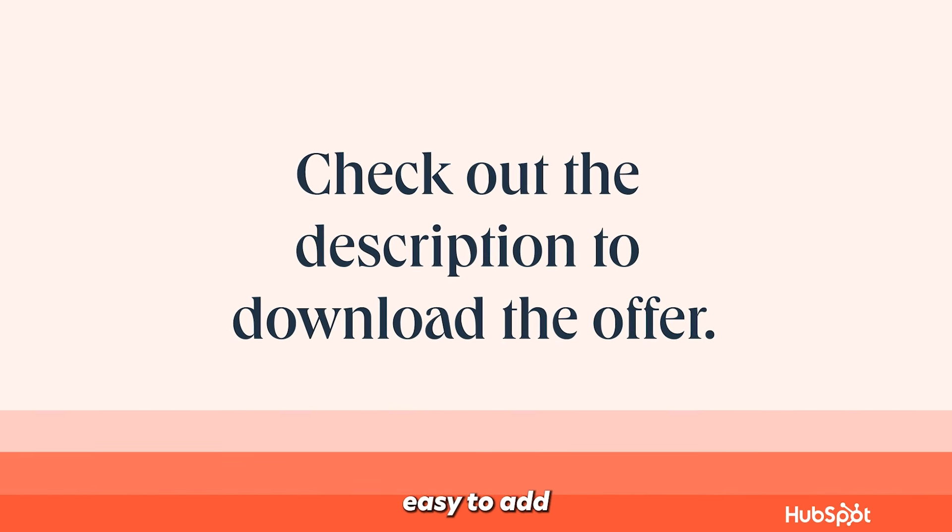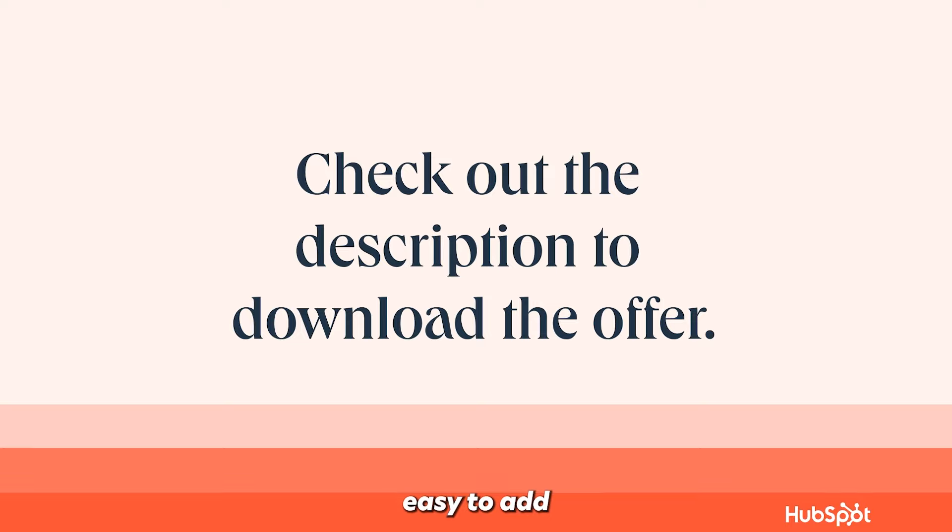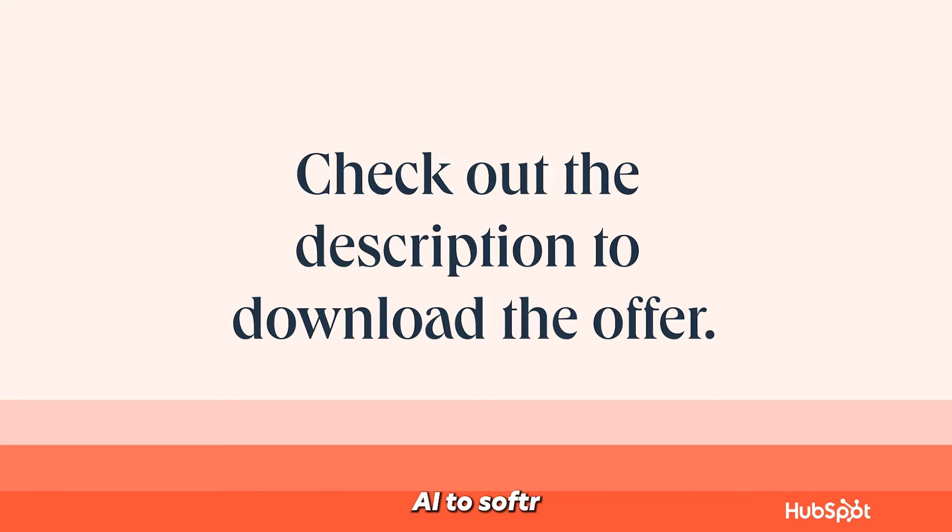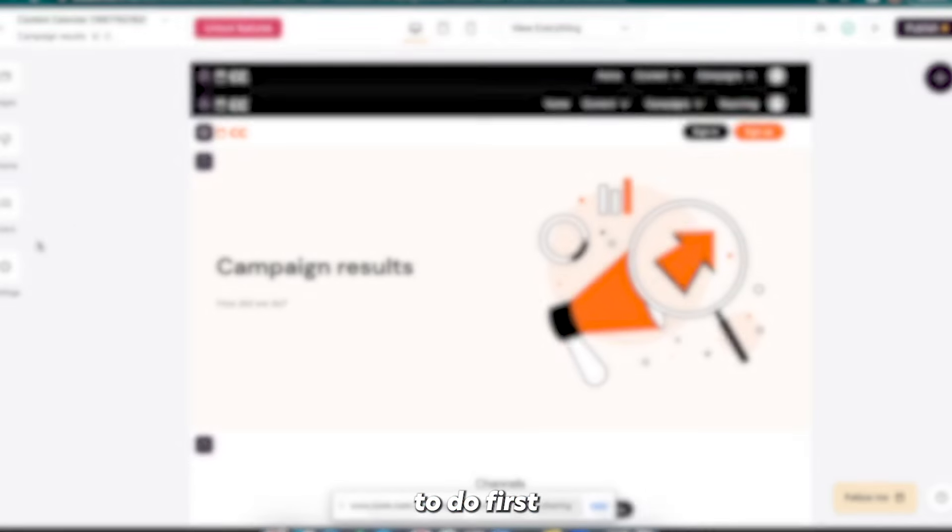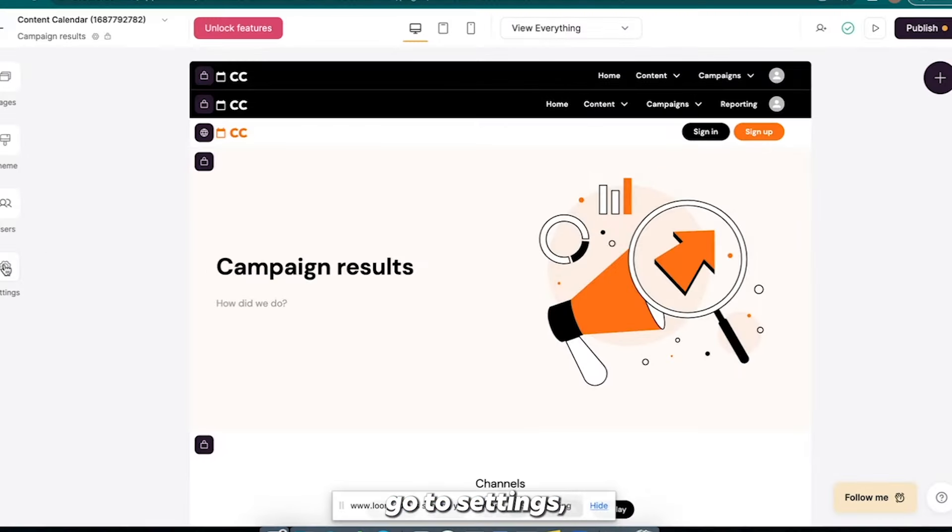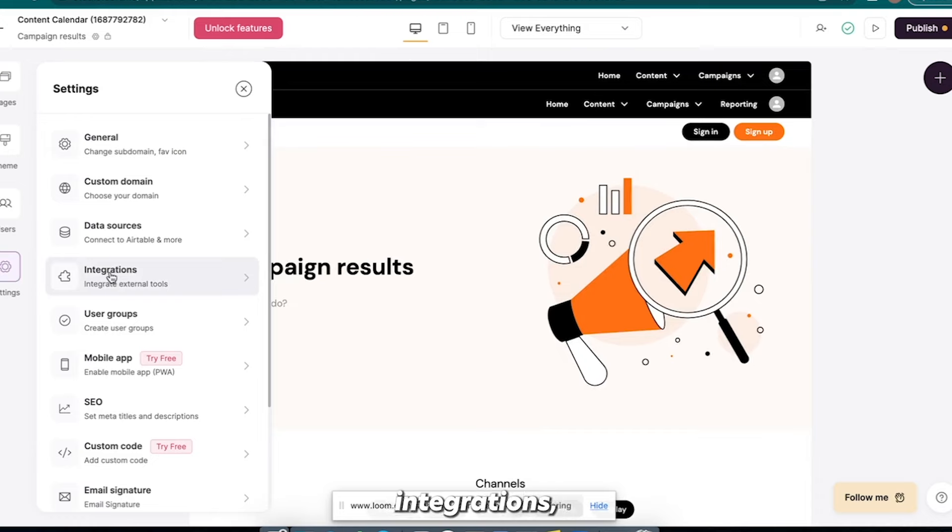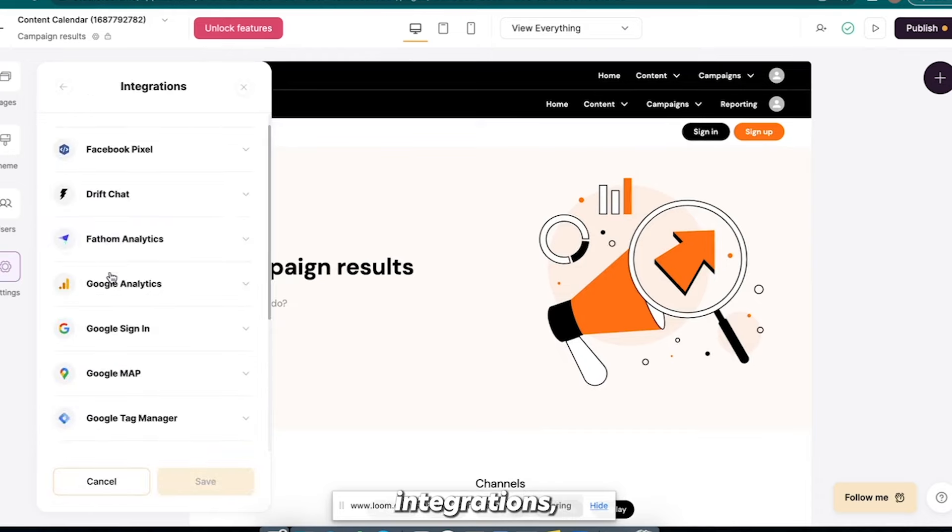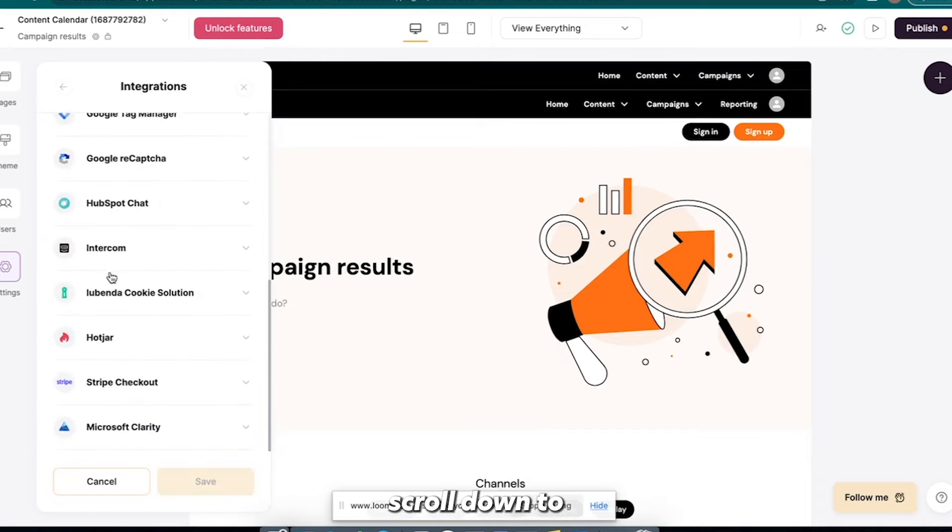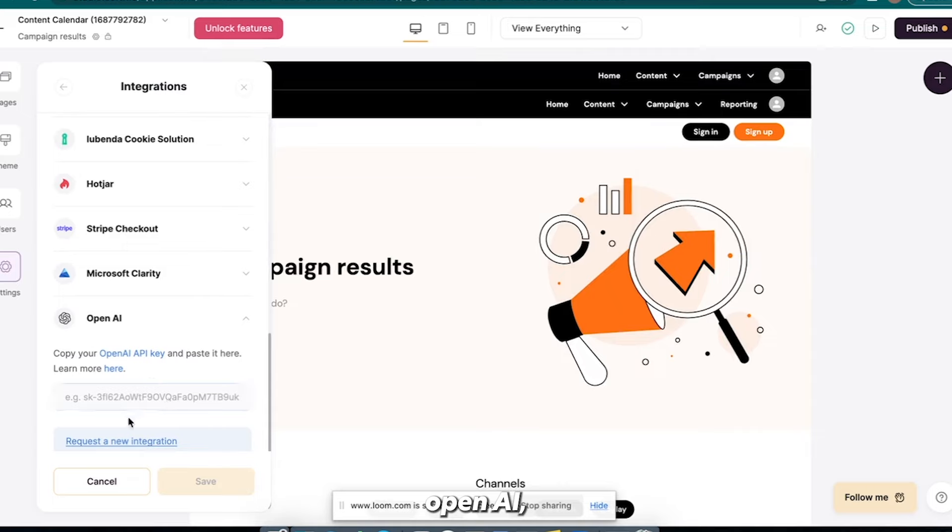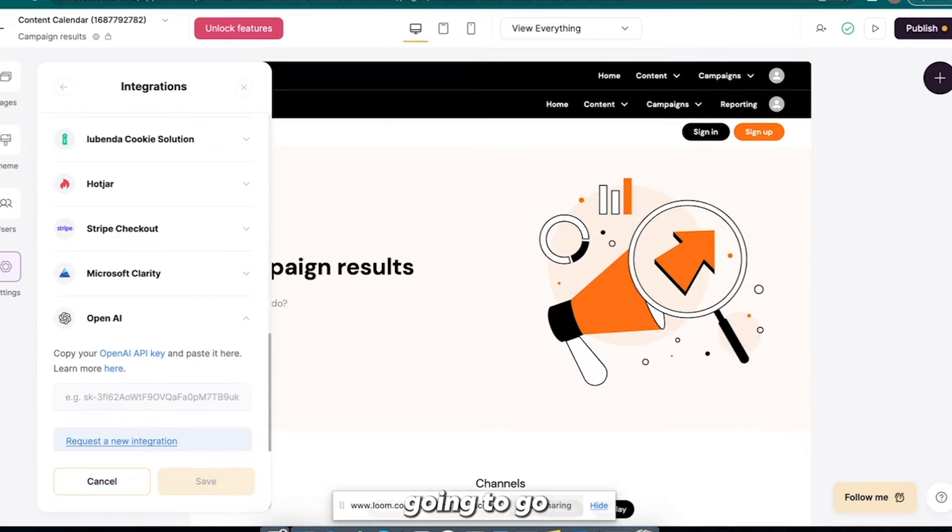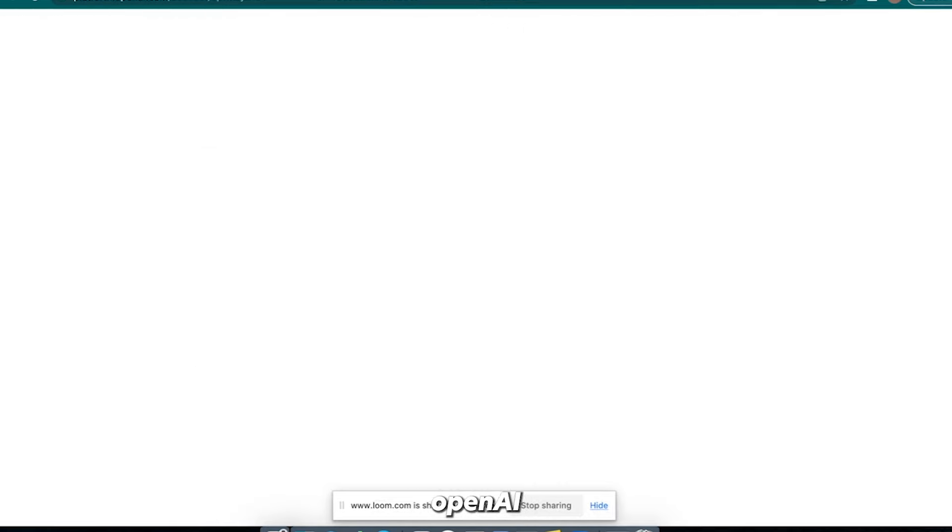So it's super easy to add AI to Softer. So what we're going to do first is we're going to go to settings, integrations, scroll down to the bottom, OpenAI, and we have to paste in our OpenAI API key.